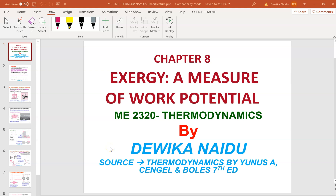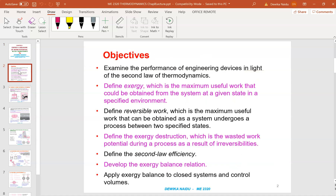We will be going into chapter 8, which is exergy — a measure of work potential. The objective of this chapter would be to examine the performance of engineering devices in light of the second law of thermodynamics, define exergy (the maximum useful work that could be obtained from the system at a given state and specific environment), define reversible work, define exergy destruction, and define the second law.